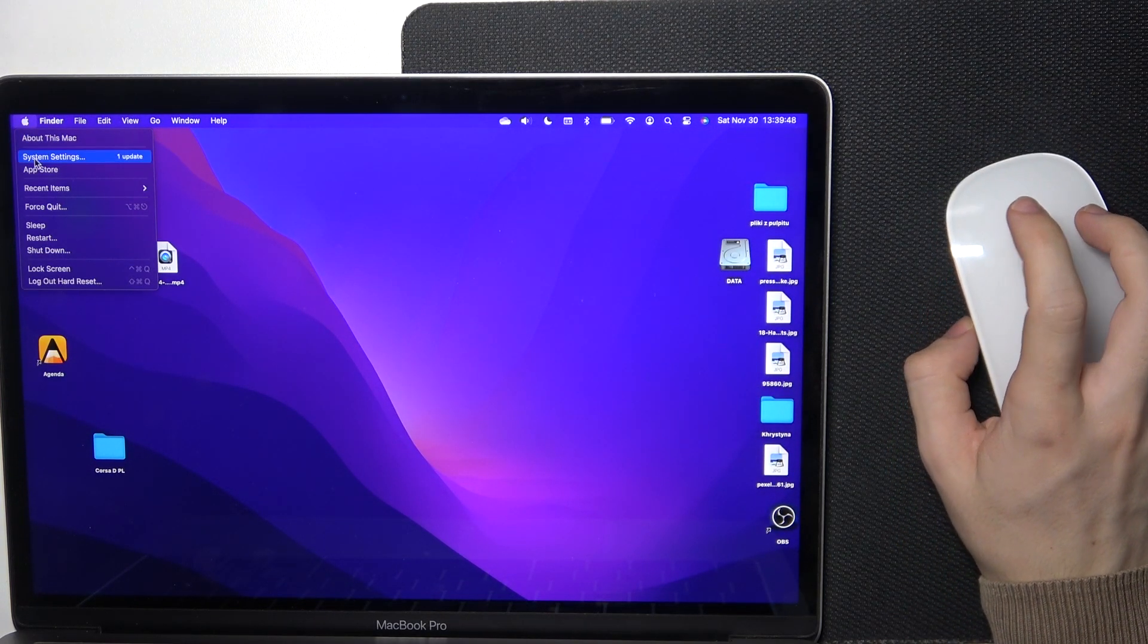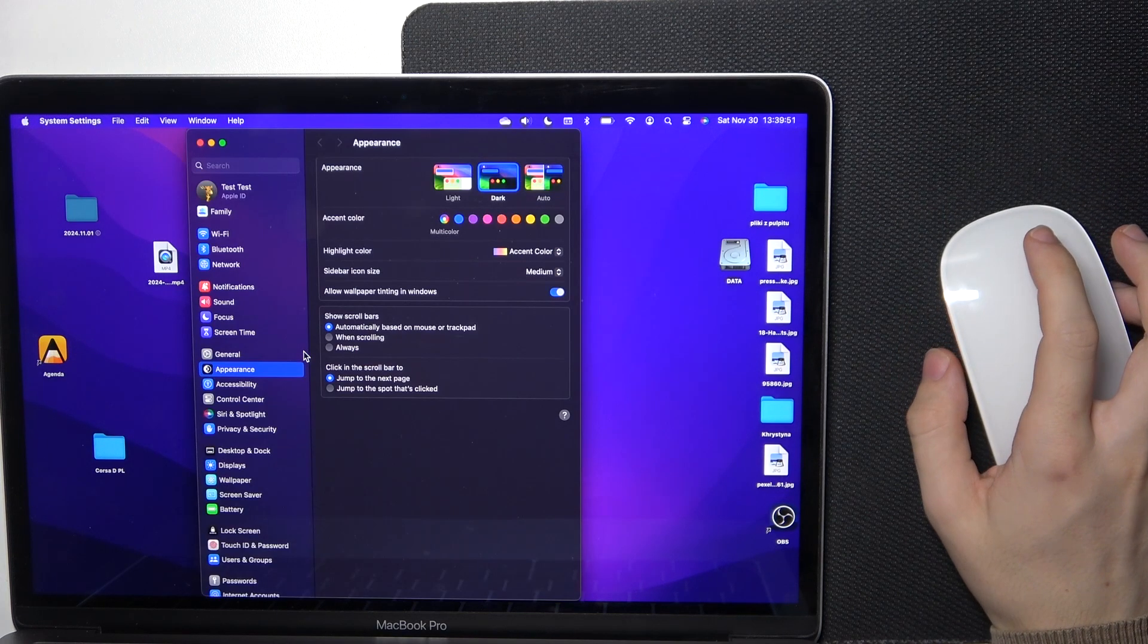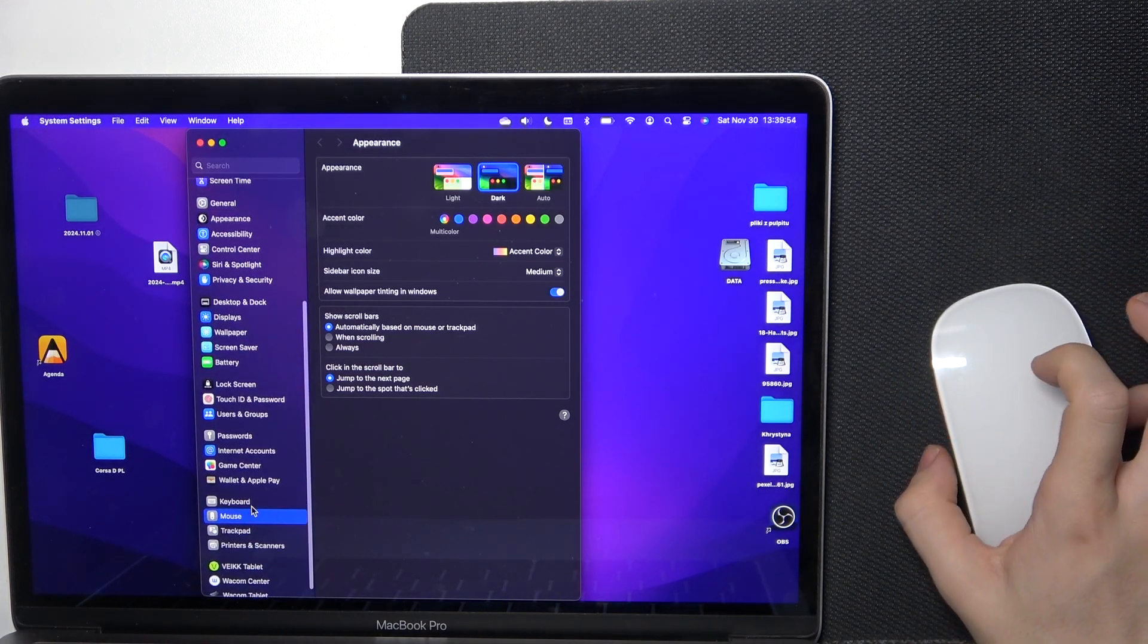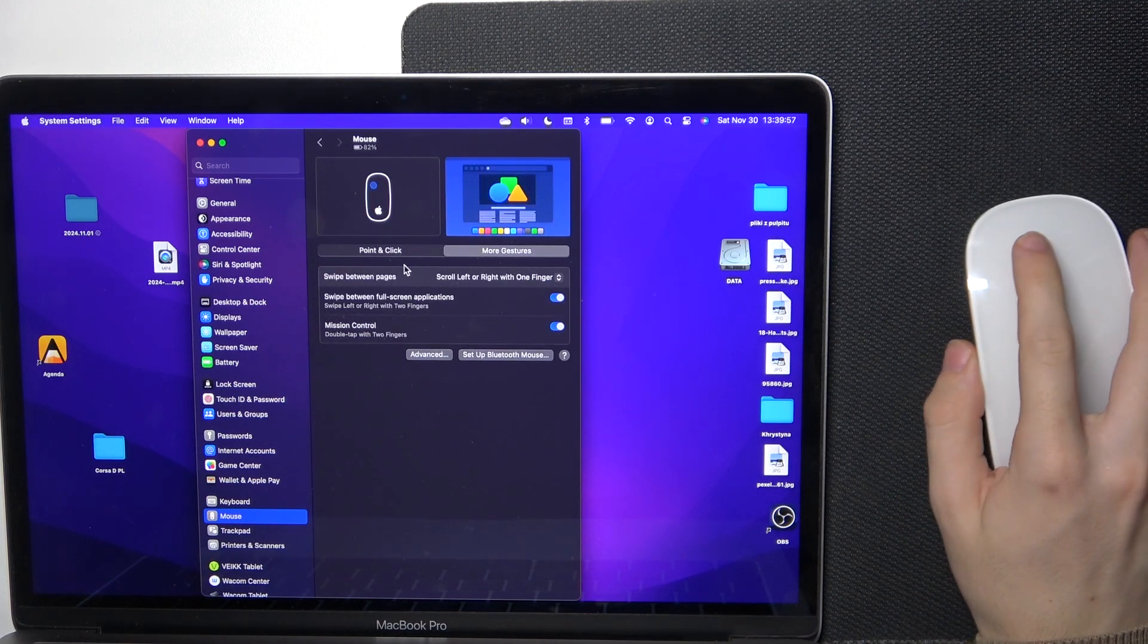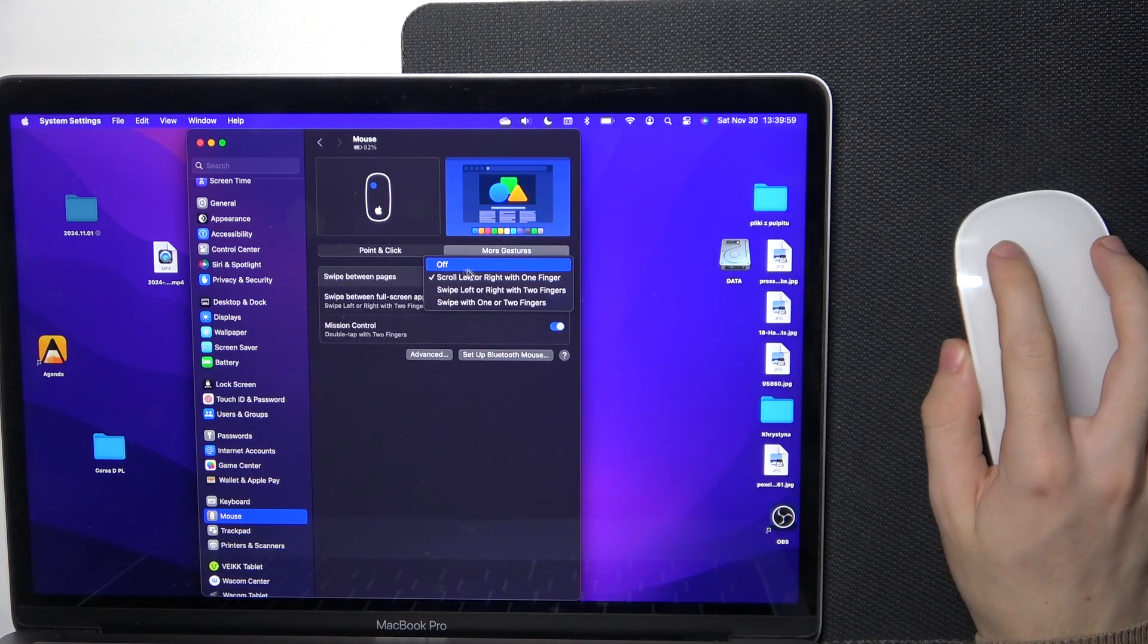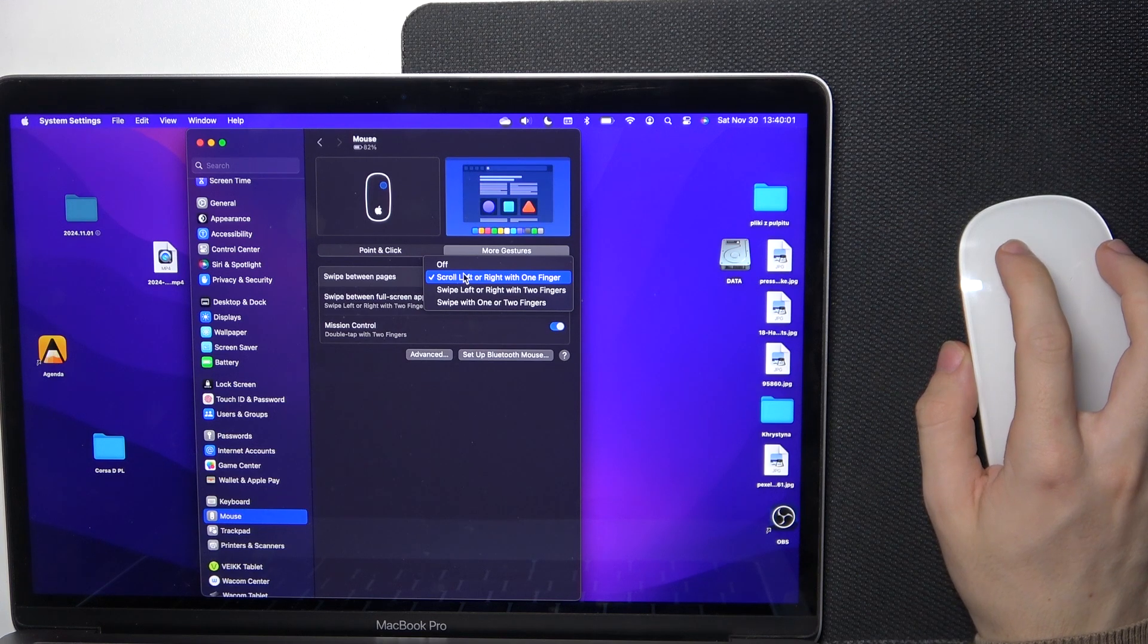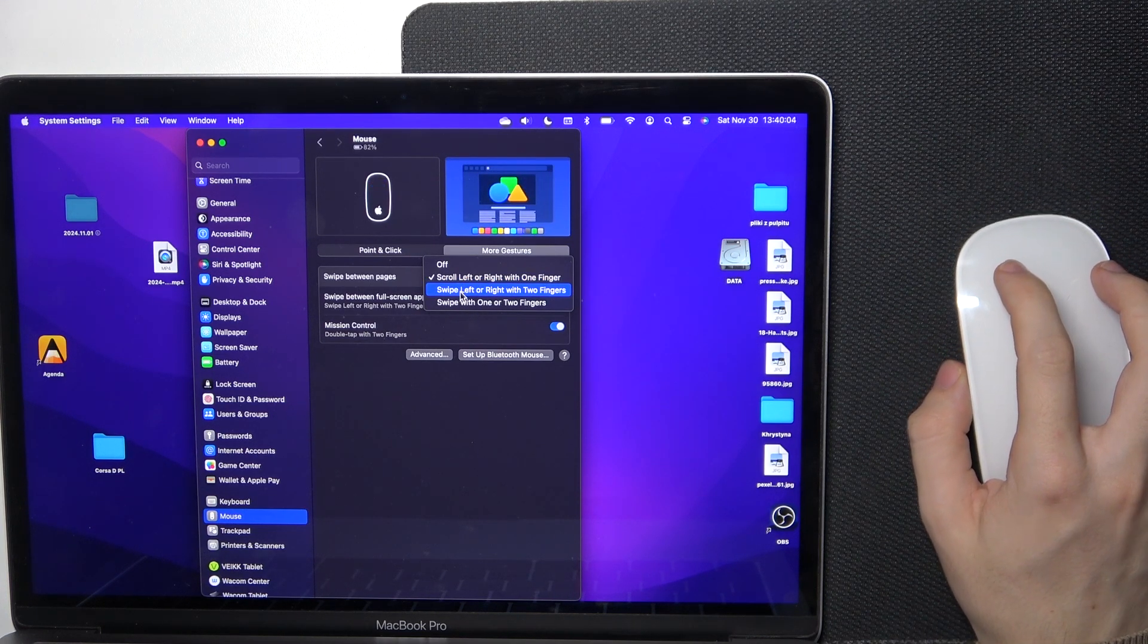Then scroll down to find mouse, and now go to more gestures, swipe between pages. You can set it to scroll left or right with one finger, scroll left or right with two fingers, or swipe with one or two fingers.